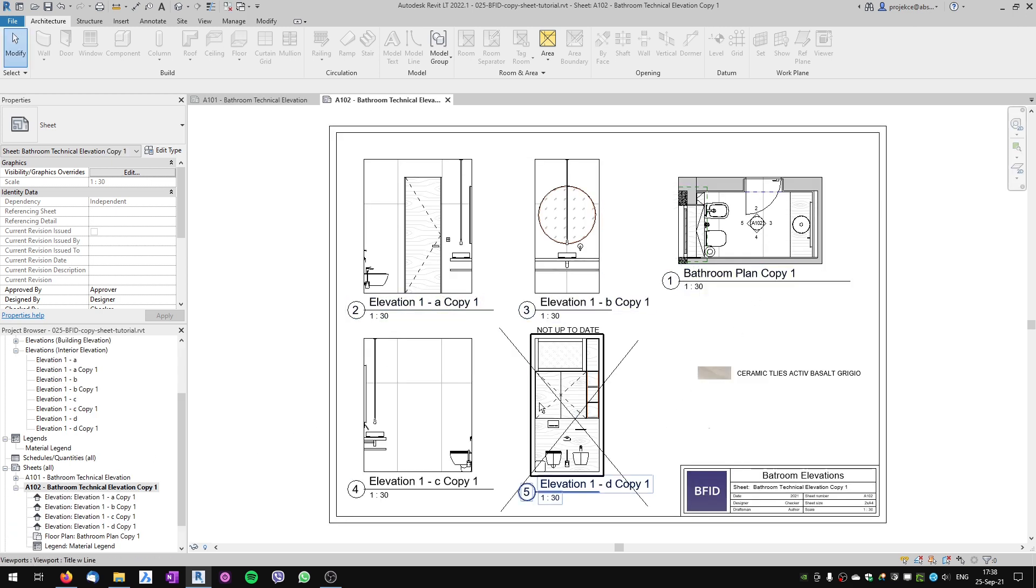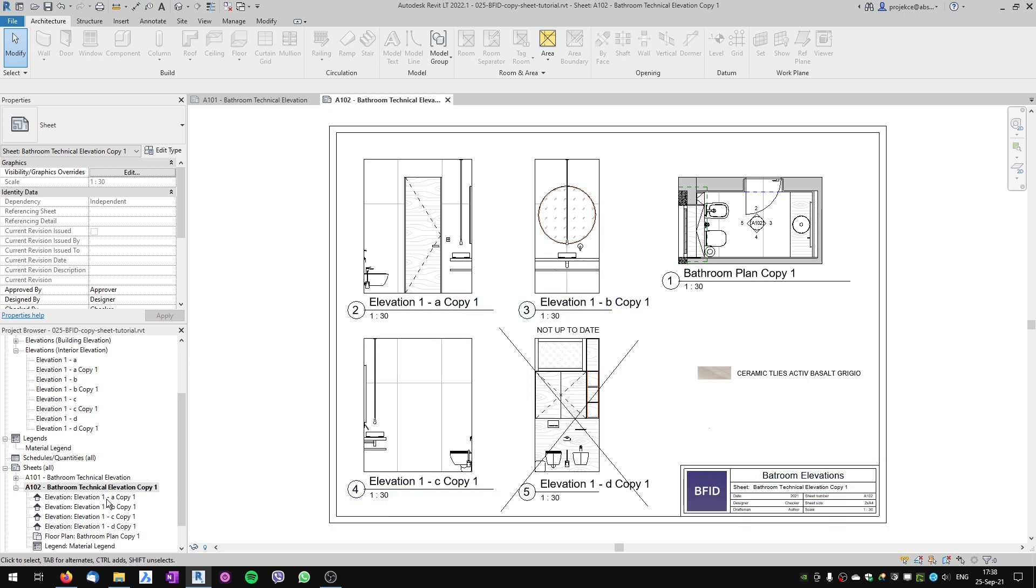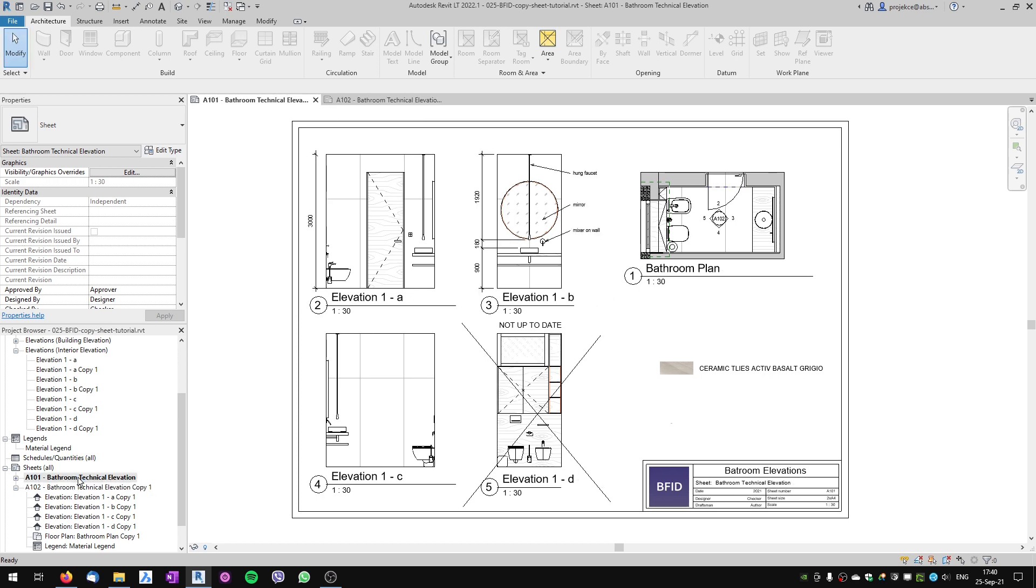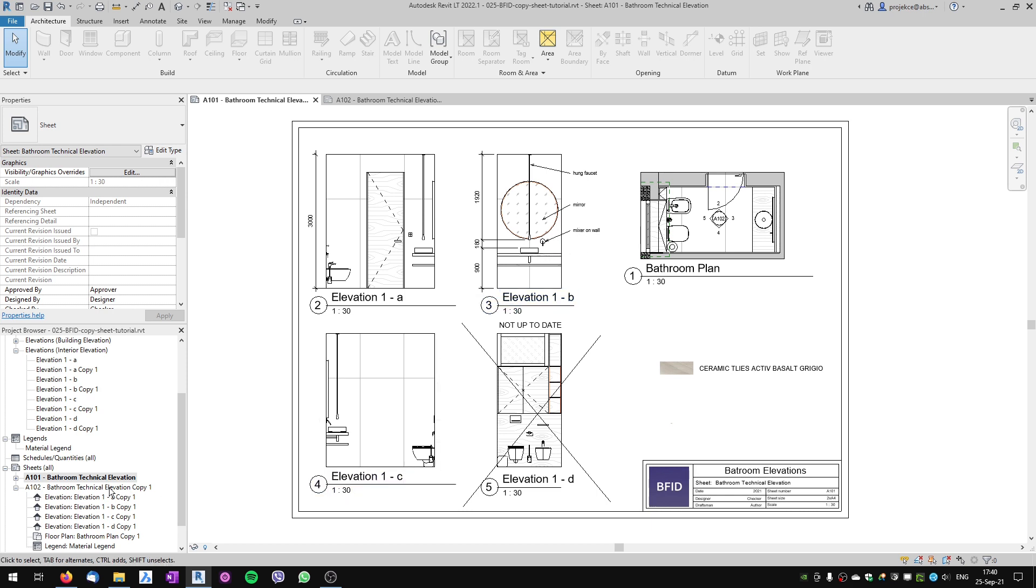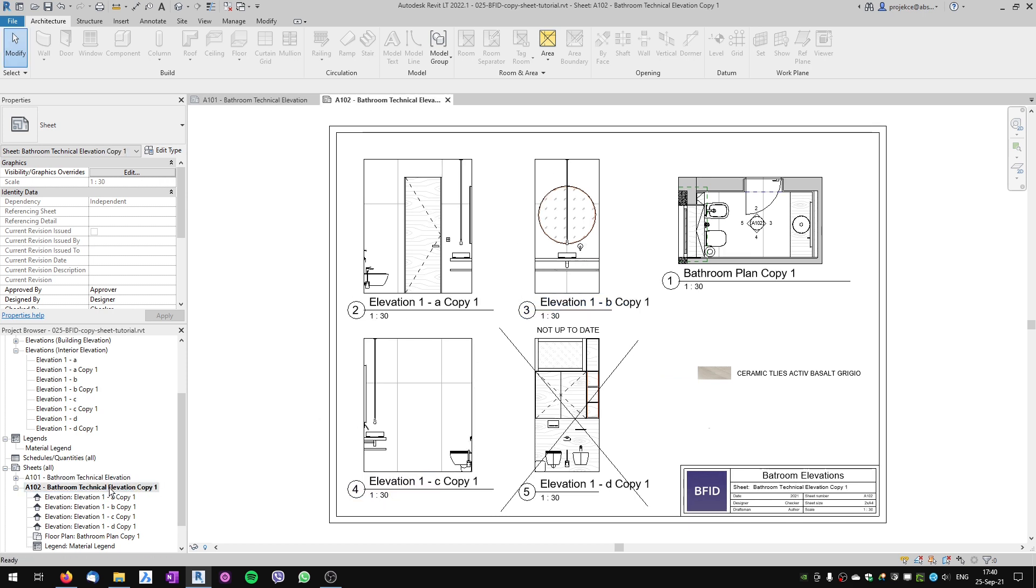You can see the view copies here in the views list. You can notice that on my original sheet, in those views, there was some detailing like this dimension or this text. In the copy, because I selected to copy the views without detailing, there's no detailing here.